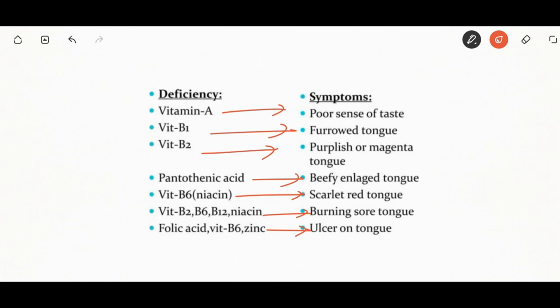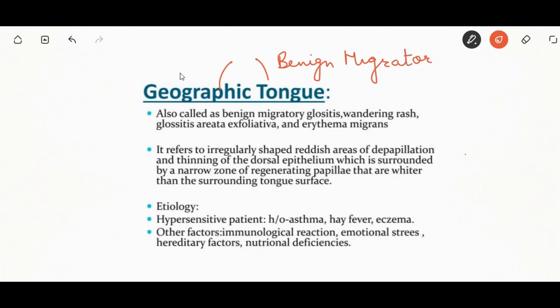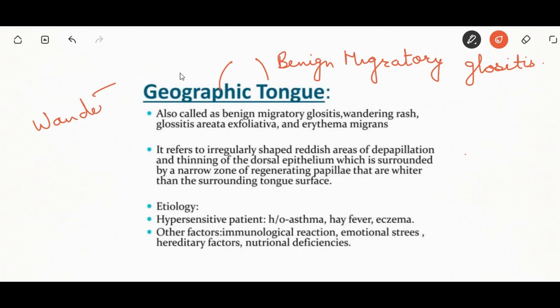These are important things to remember for entrance exams. The next is geographic tongue. Its other names are benign migratory glossitis, erythema migrans, or wandering rash. In a patient with geographic tongue, one would see irregular-shaped reddish areas of de-papillation, with thinning of the dorsal epithelium surrounded by a narrow zone of regenerating papillae that are whiter than the surrounding tongue surface.